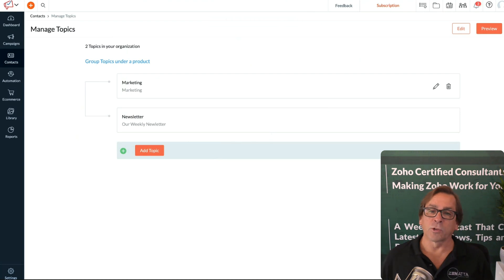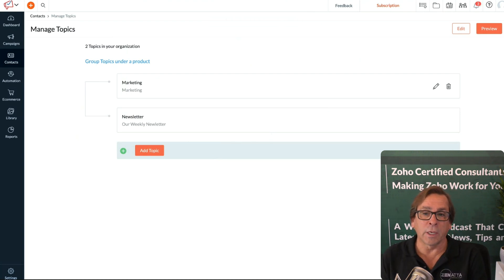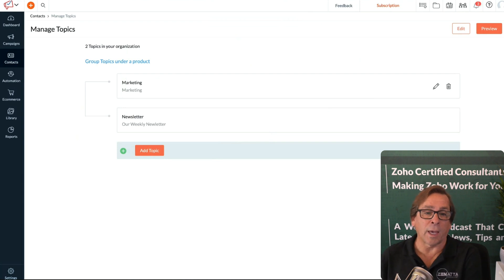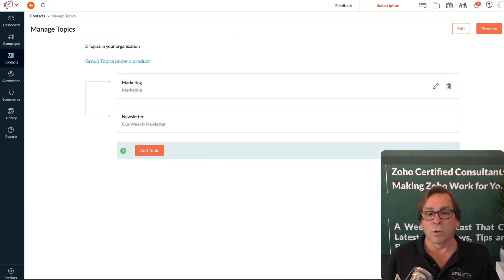Now when a person unsubscribes, they're just unsubscribing from that particular series of campaigns you're sending to them. Super helpful—a major new feature in Zoho Campaigns 2022.